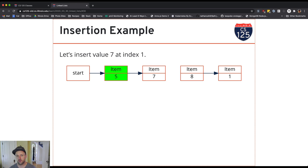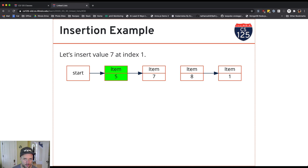The first one is we need to make sure that the next reference on item 5, the preceding element, is set to item 7.